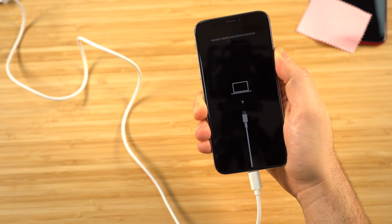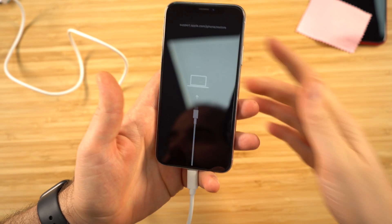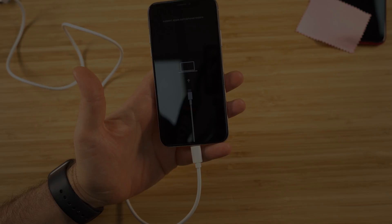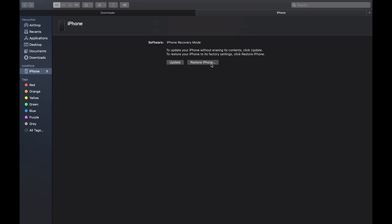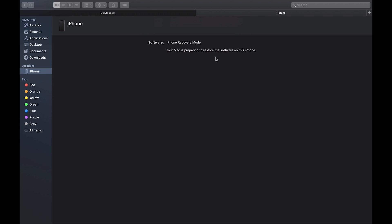Once this screen has popped up, head over to your computer. You should be seeing a prompt to restore or update your device. Click on restore and then restore and update. Now this screen should pop up automatically, but if you've got an older Mac or a Windows computer, you might need to go over to the iTunes or music application.